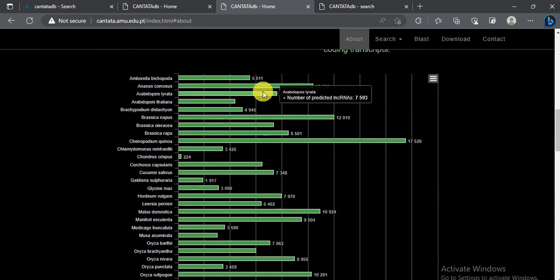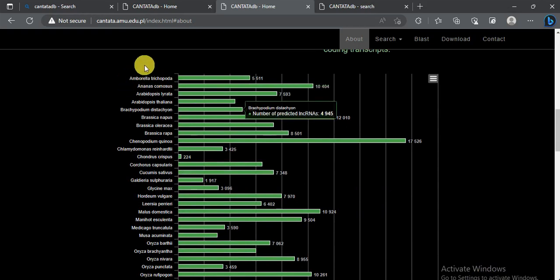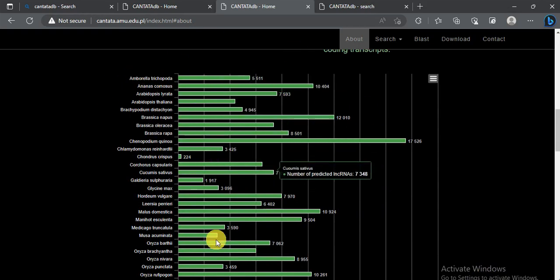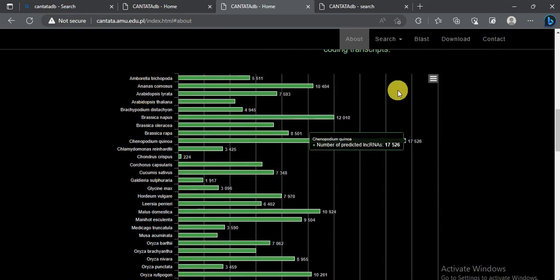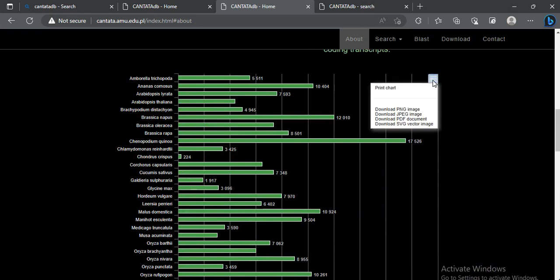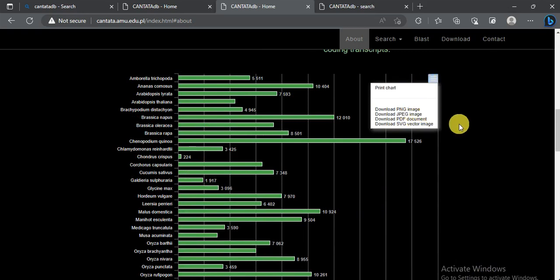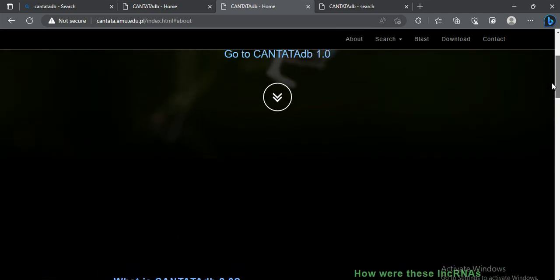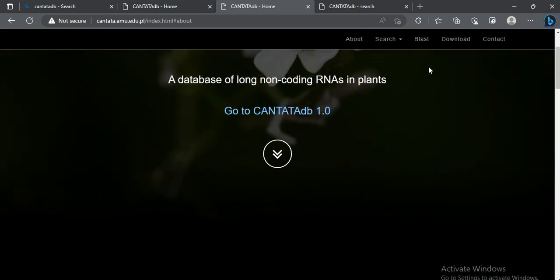If you want to download this graph or data, you can simply click on it and download it in any format such as JPG, PDF, or other formats, and save it.